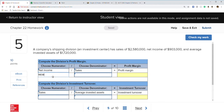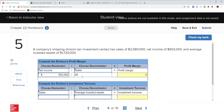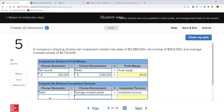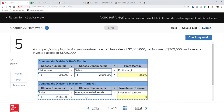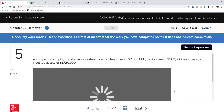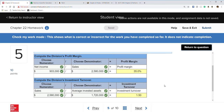Net income of $903,000 divided by sales of $2,580,000 gives a profit margin of 35%. Investment turnover is sales of $2,580,000 divided by average assets of $1,720,000, which comes out to 1.5 — that's actually very good. Check my work — formulas are good, turnover is good, profit margin is really good, so the ROI will be extremely good.